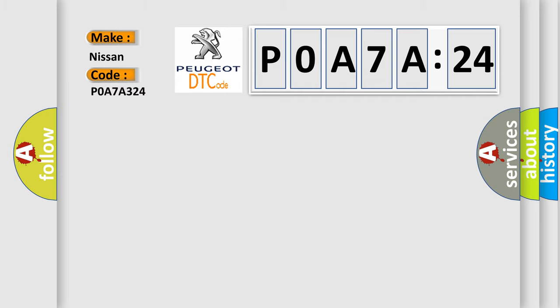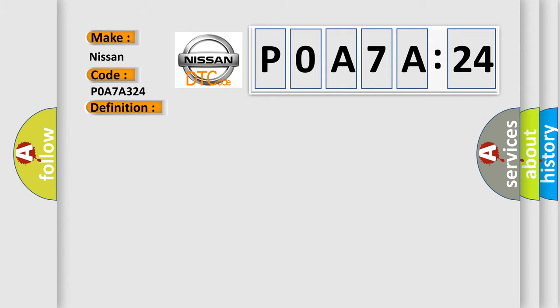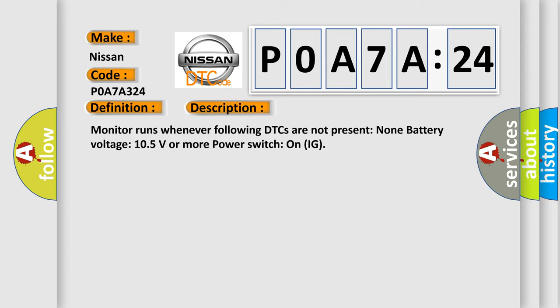Nissan car manufacturers. The basic definition is high-speed CAN communication bus. And now this is a short description of this DTC code.